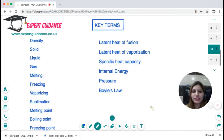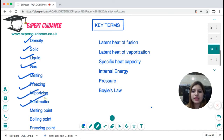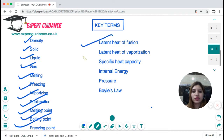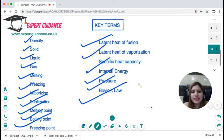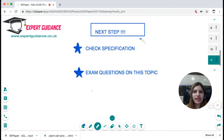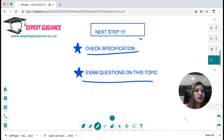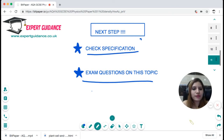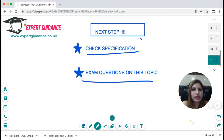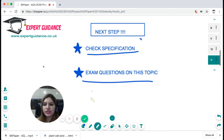I hope you've understood this unit. The key terms you should know are: density, solid, liquids, gas, melting, freezing, vaporizing, sublimation, melting point, boiling point, freezing point, latent heat of fusion, latent heat of vaporization, specific heat capacity, internal energy, pressure, and Boyle's Law. Pause the video, have a go at the key terms, then come back and check your answers. The next step is to check the specification, make sure everything in this topic is clear, and do the exam questions on my website. Leave a comment below or visit the website for 24/7 chat support. If you liked this video, subscribe, like, comment, and share. Happy revising!